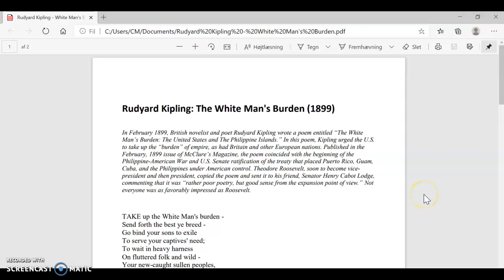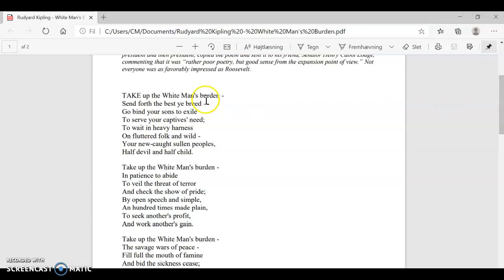Hi guys, welcome to this line-by-line interpretation of Rudyard Kipling's The White Man's Burden. Let's take a look at the first verse.